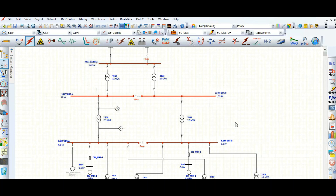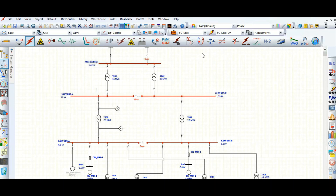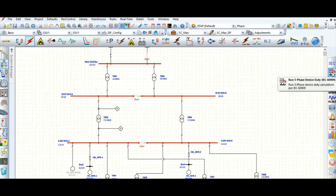This video covers the short circuit study case analyzer. Let's run the short circuit study case quickly. It is in dual feed configuration, meaning two incoming breakers are closed and the bus coupler breaker is open. Here is the case AC max — let's go to device duty as per IEC 60909 and run this.